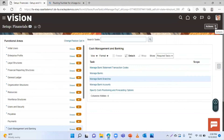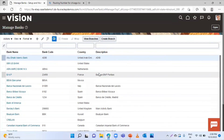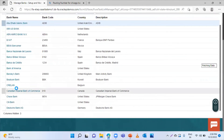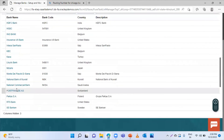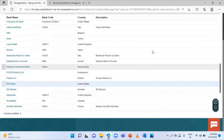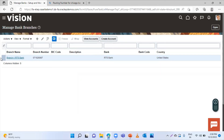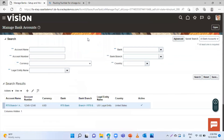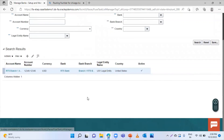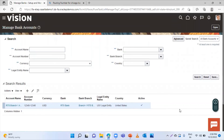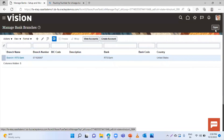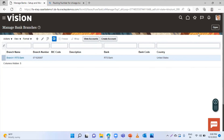This is how we created the bank, branch, and account. I have clicked on the Manage Bank task — click on the bank we created to see the branch under it. Select the branch data to view the accounts; click View Accounts and you can see the account we created. This is the way to create a bank, bank branch, and bank account. We will see the rest of the setup in our next video — thank you so much for watching.